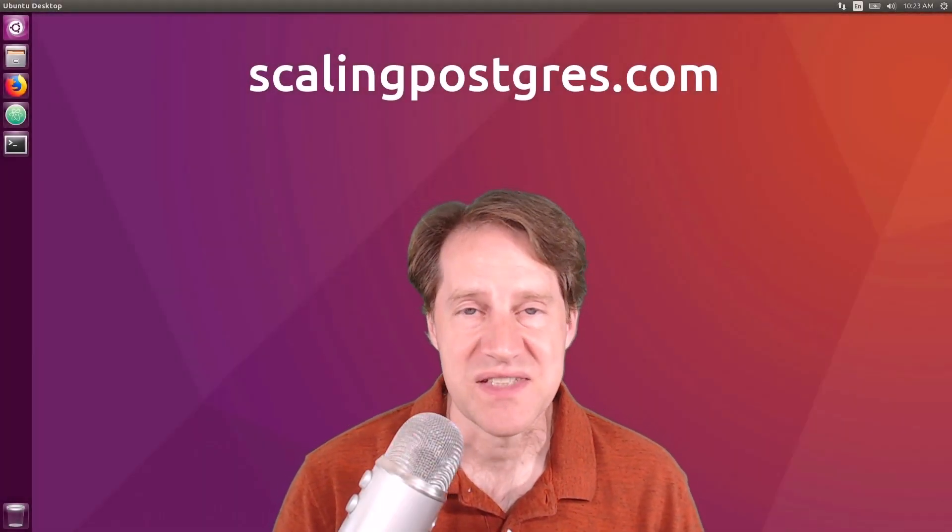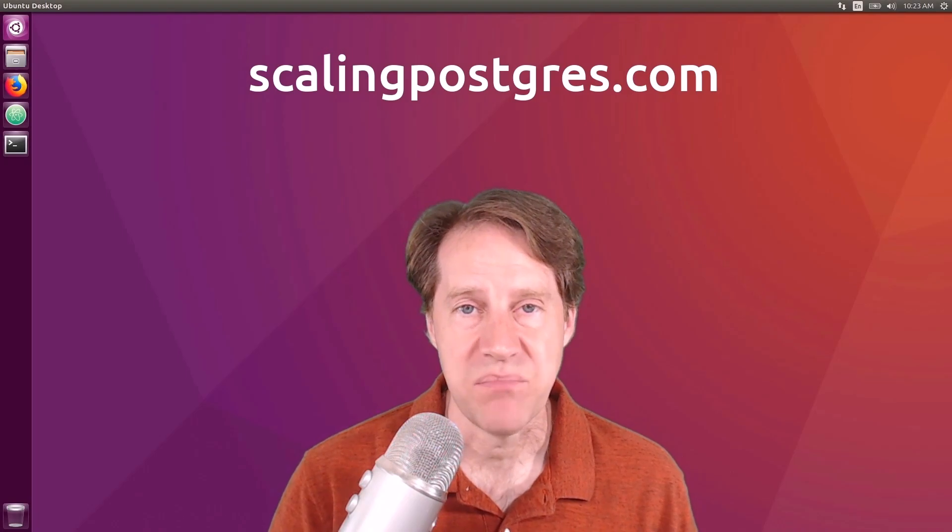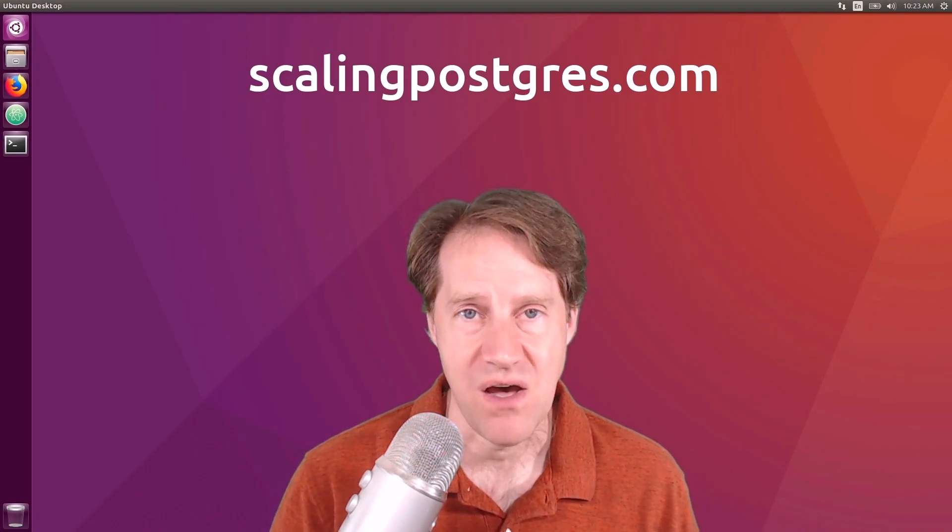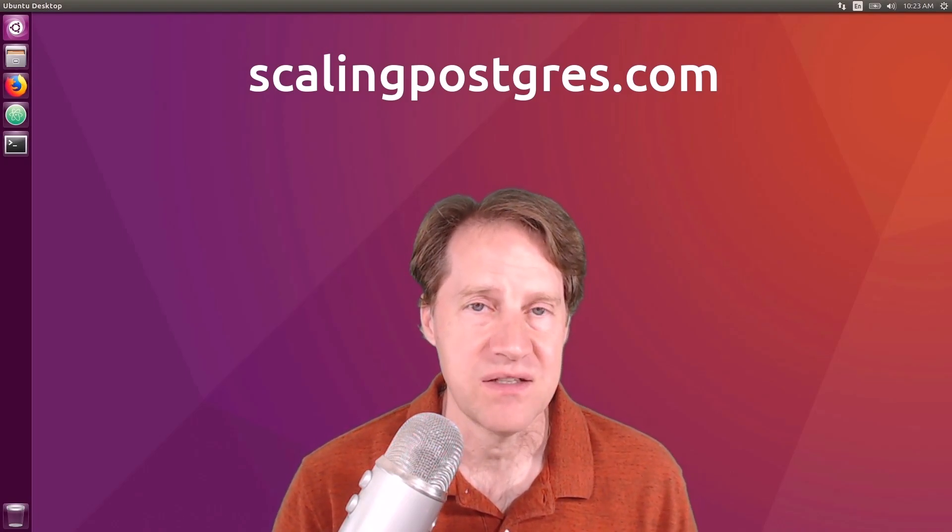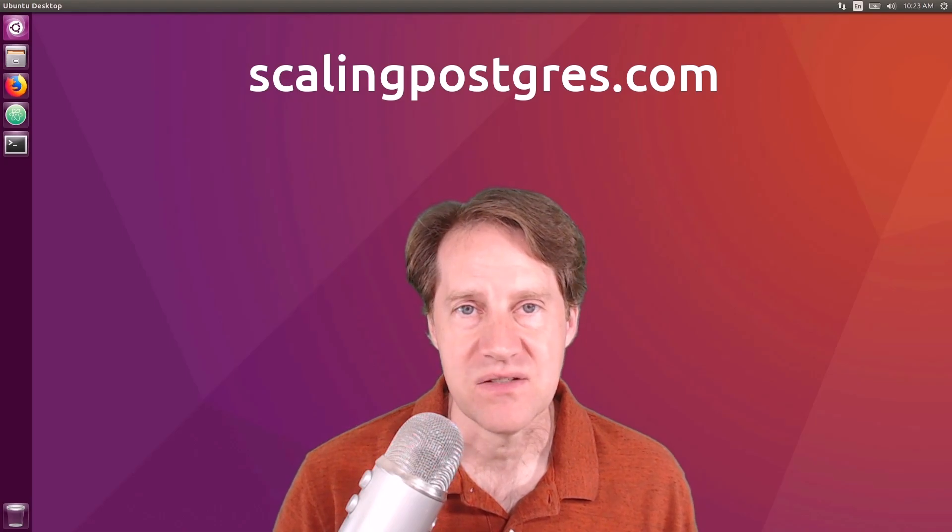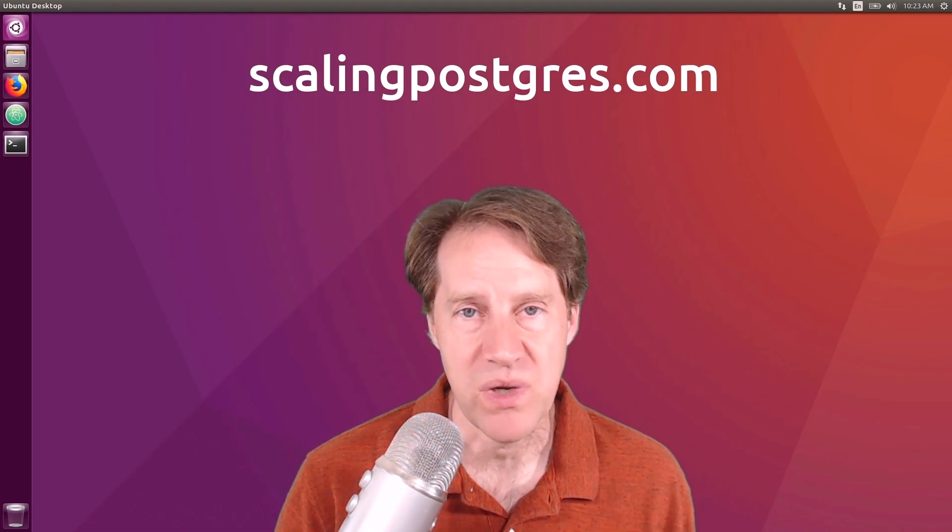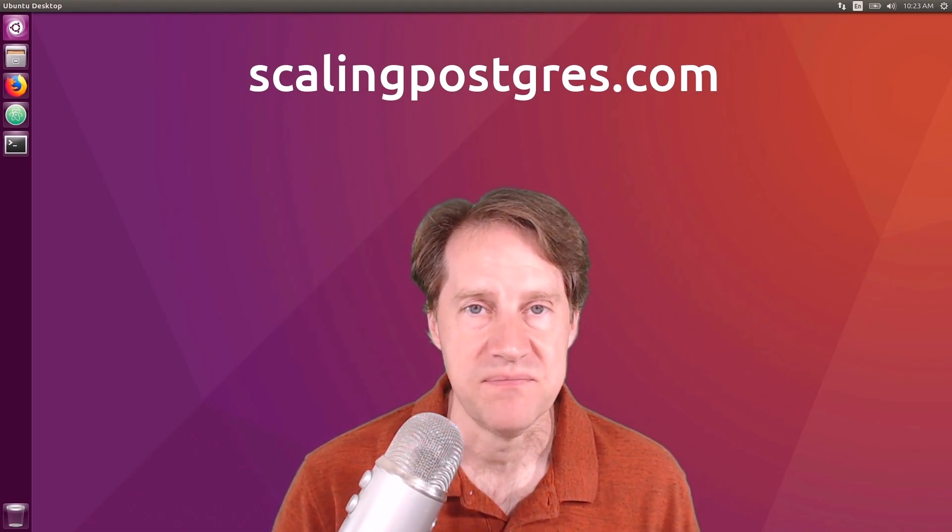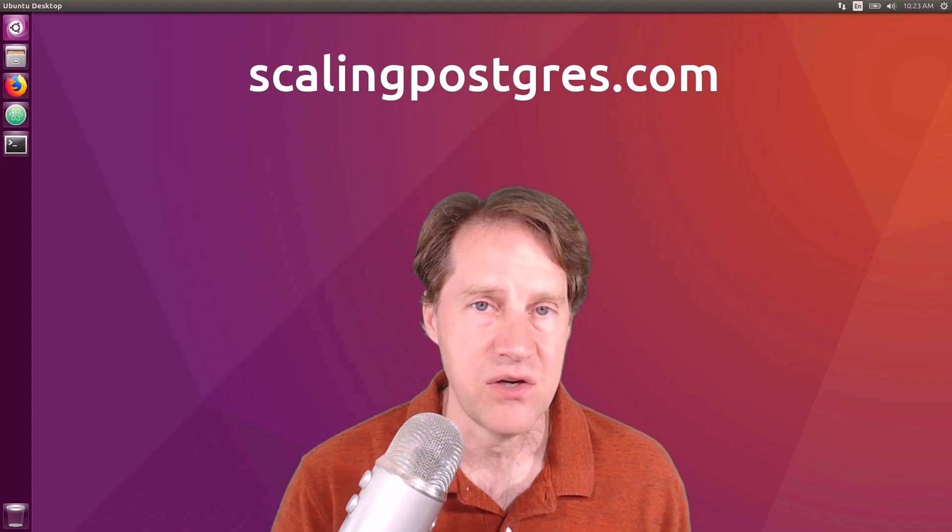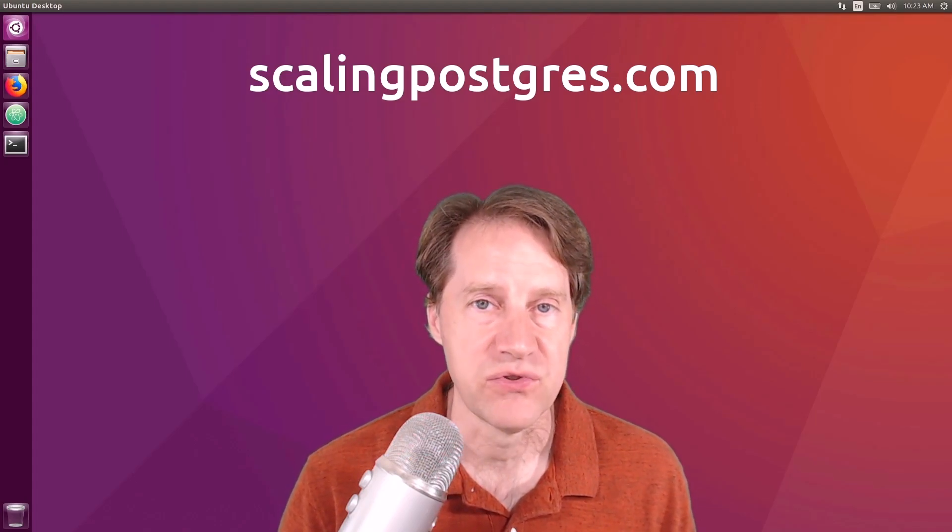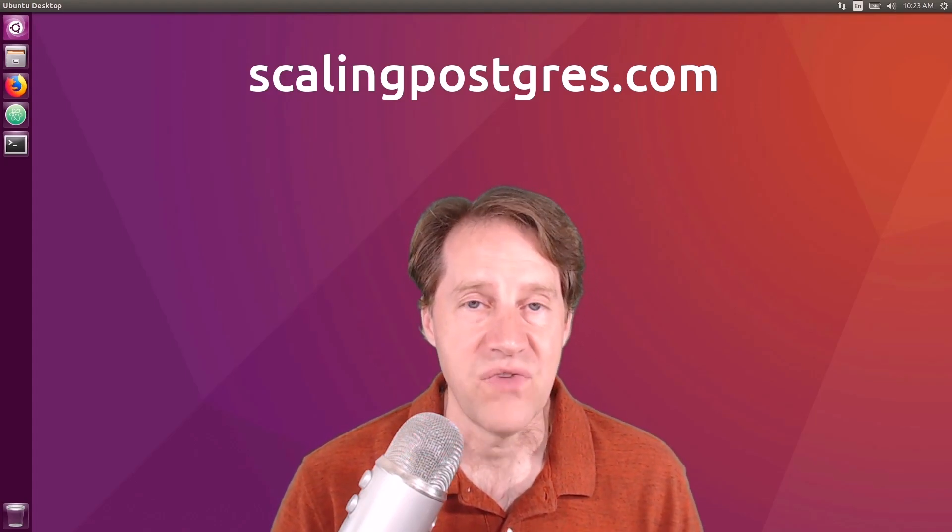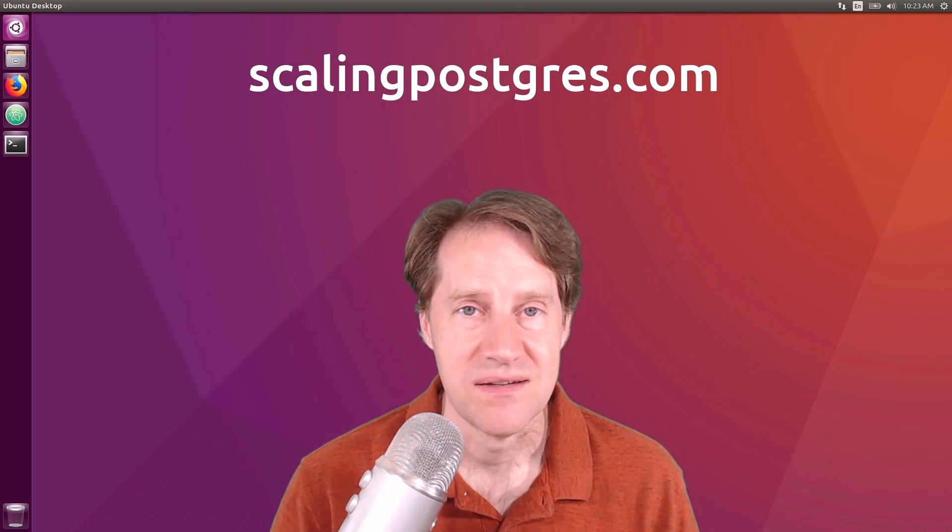I hope you enjoyed this episode. Be sure to check out scalingpostgres.com where you can find links to all the content discussed, as well as sign up to receive weekly notifications of each episode. There, you can also find an audio version of the show as well as a full transcript. Thanks, and I'll see you next week.